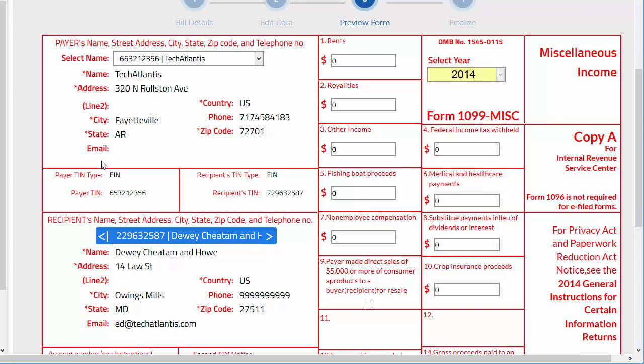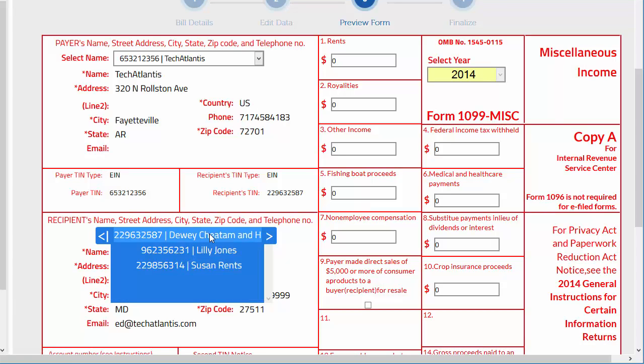You can view the form for any vendor here. Data is still stored on a temporary basis at this point.